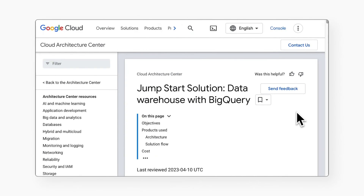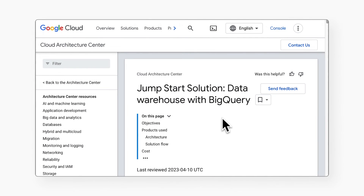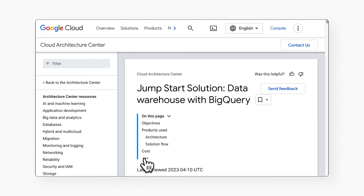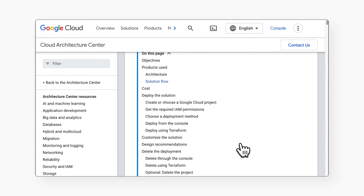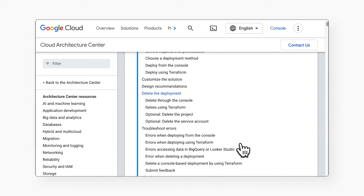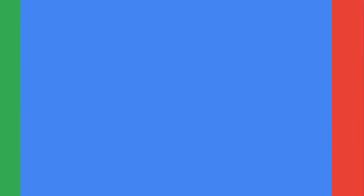Want more information, resources, and troubleshooting tips? Check out the solution guide. This is your best resource for any questions you have on this jumpstart solution.